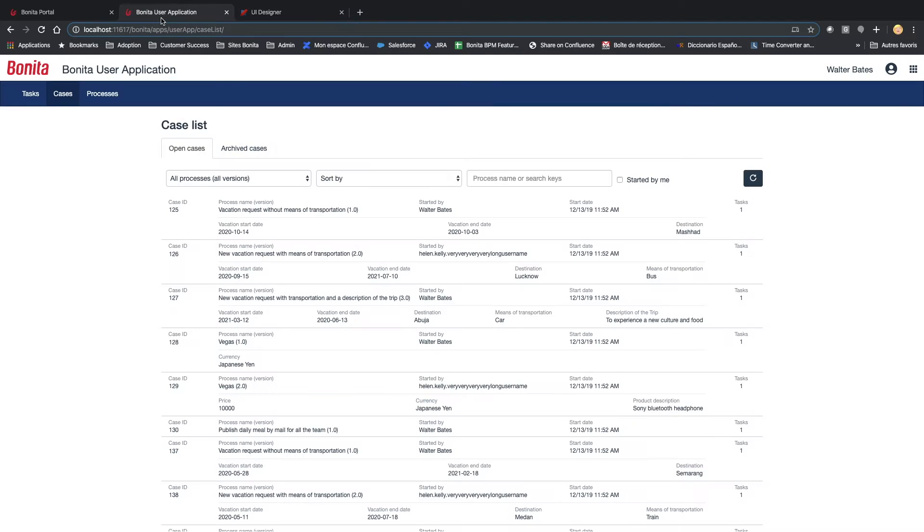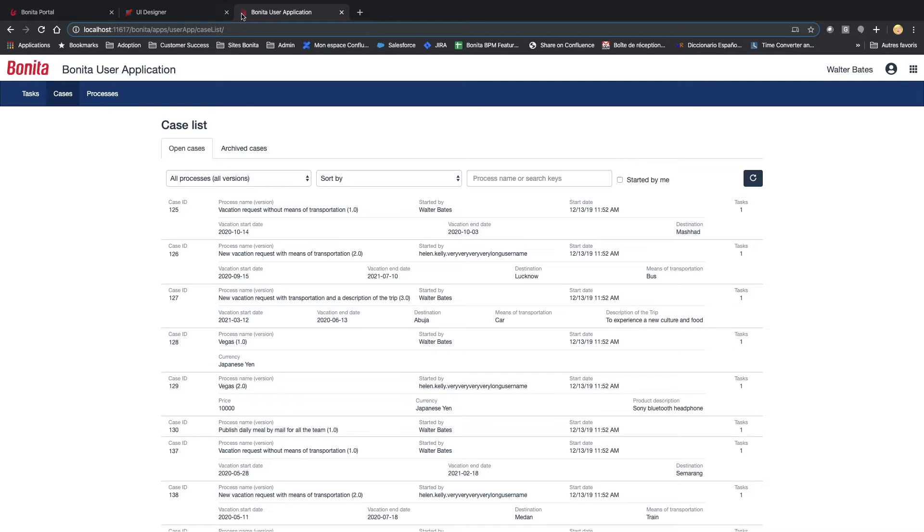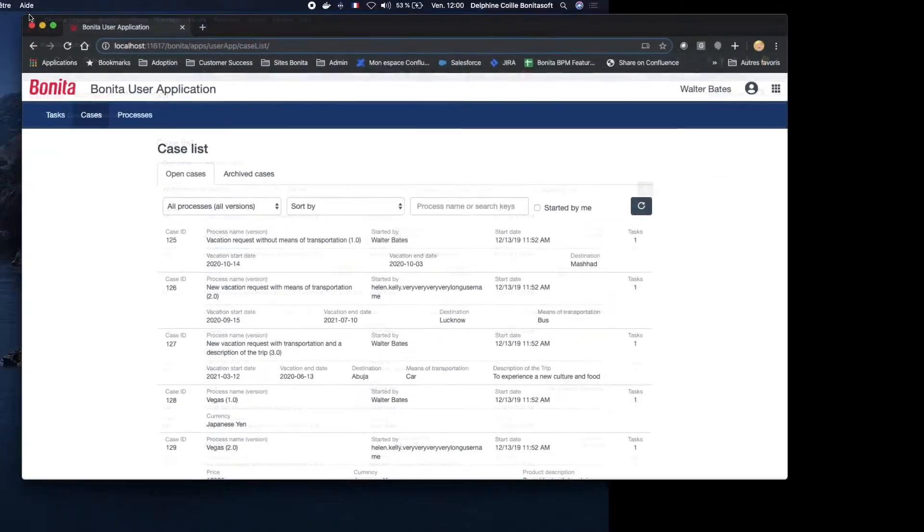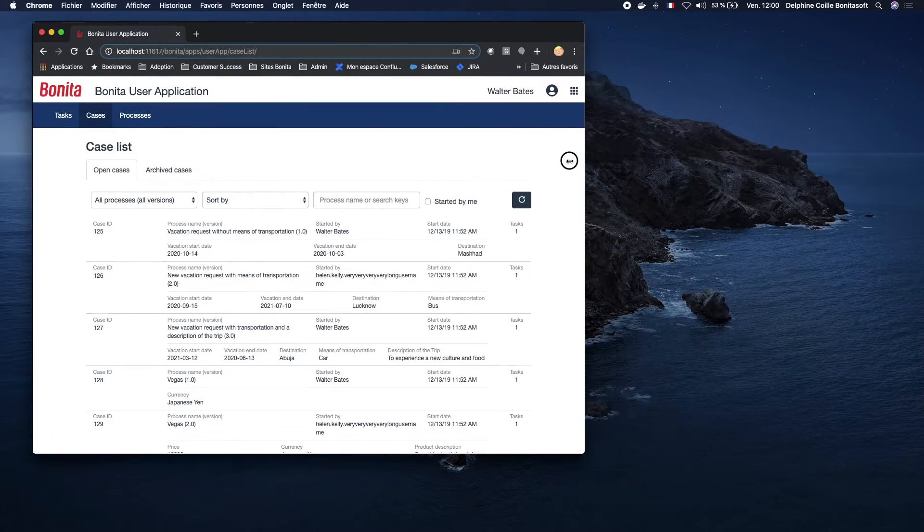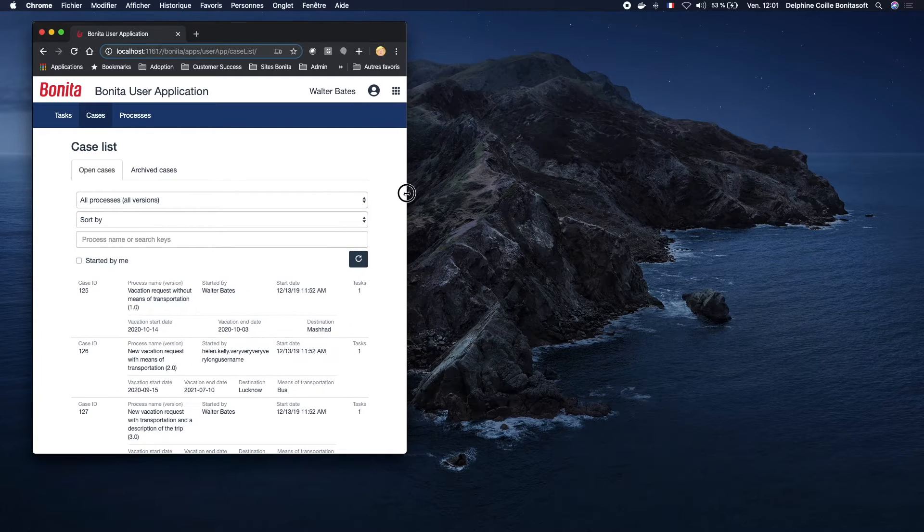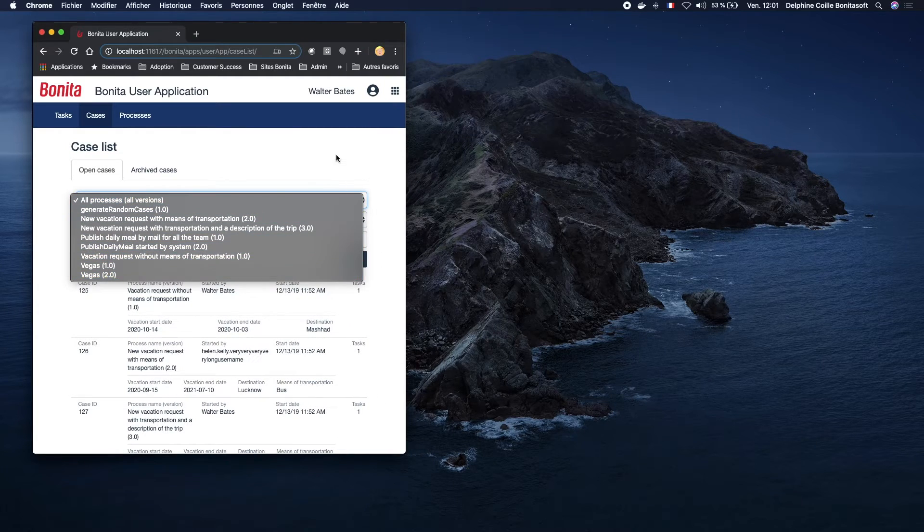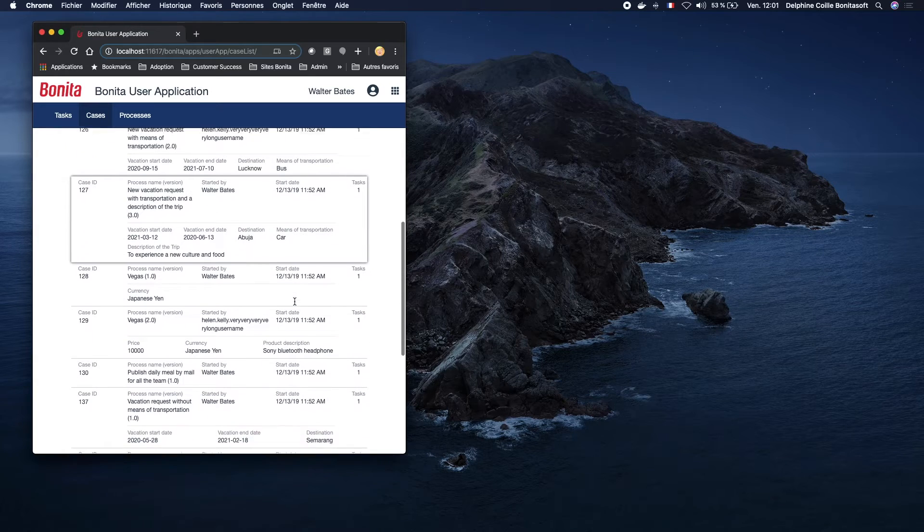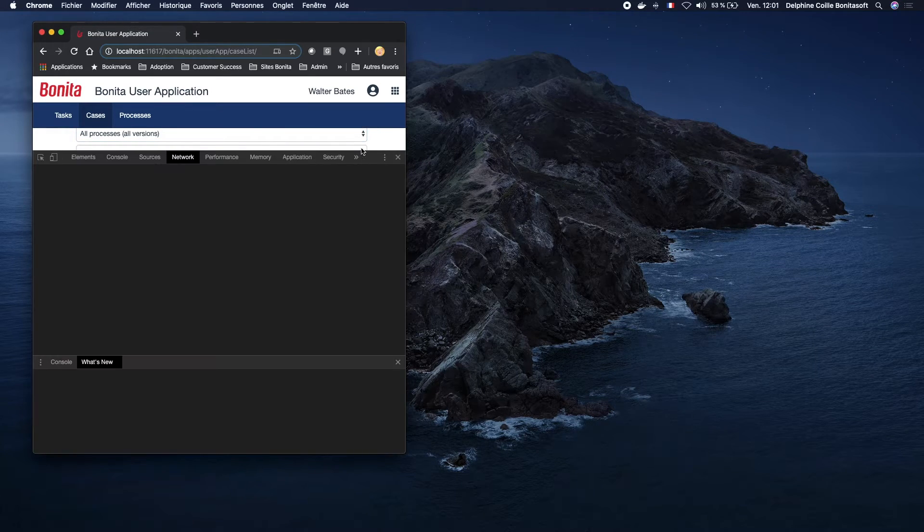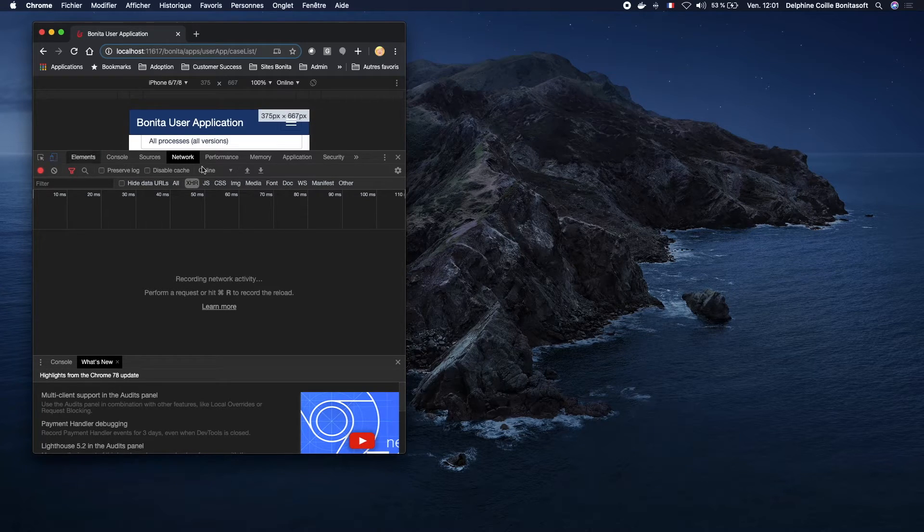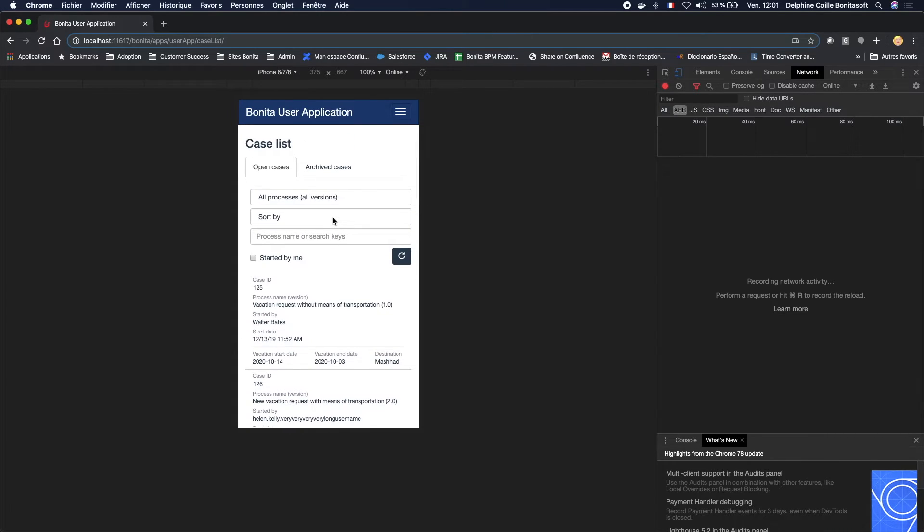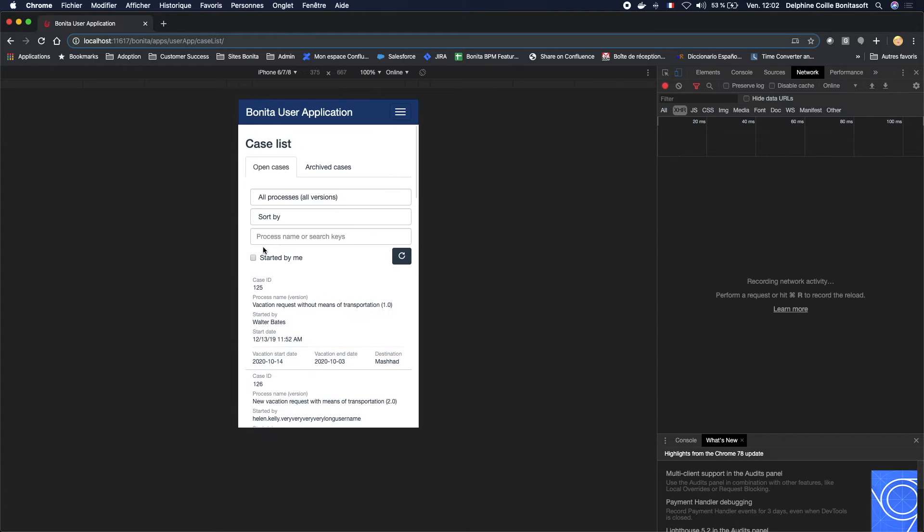I'm going to show you the responsiveness of the page now. Here, as you can see, the list of filters is going to adapt to the page size. If I simulate an iPhone, here I have an iPhone, you can see that in this case, all my filters are going to remain visible. They are going to adapt to the screen size.